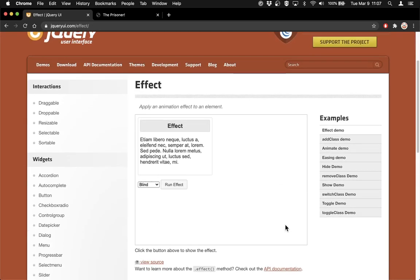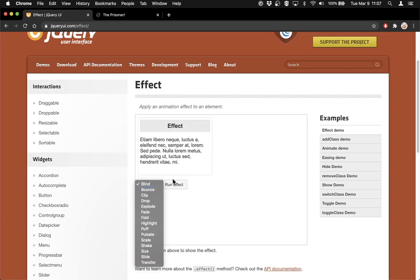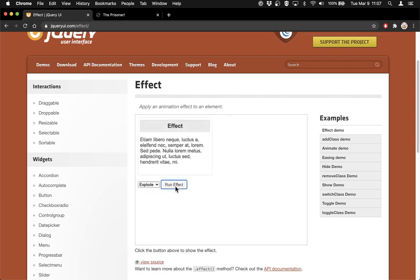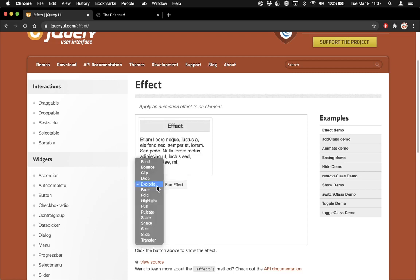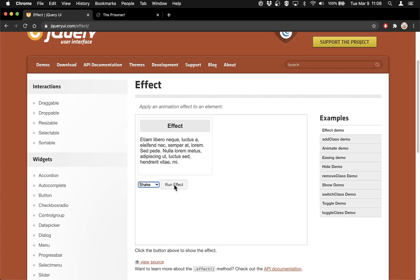The effect demo is a little confusing but super cool. There's a list of effects — blind, for example. When we run the blind effect, the thing disappears by wrapping up like a blind. There's also explode — another way to make something disappear. And my favorite is the shake effect — it's not a transition to make something go away, it just shakes the element. It just shakes it like a Polaroid picture. So let's add a shaking animation effect to our prisoner.